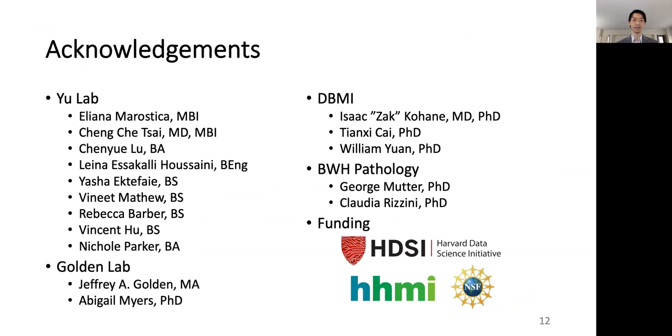I would like to thank everyone in my lab and our collaborators for making this research possible. Thank you for your attention.